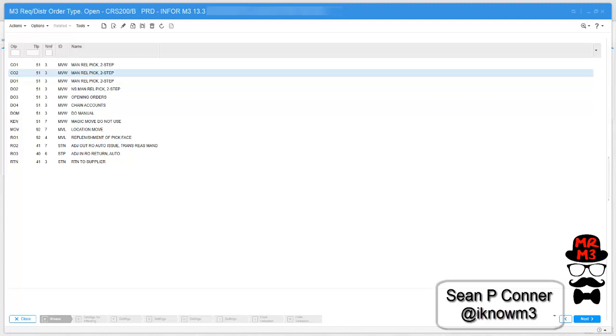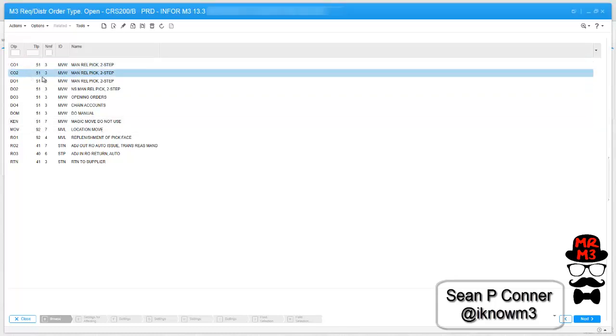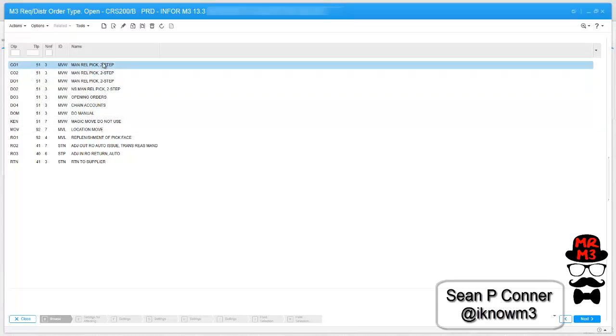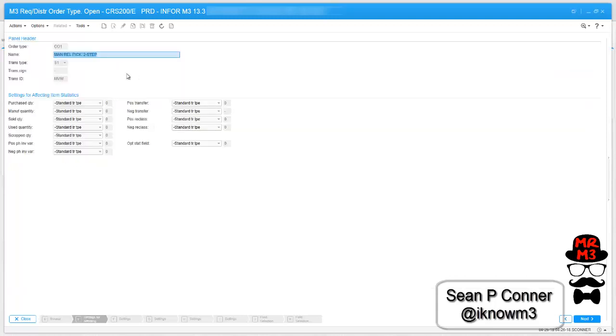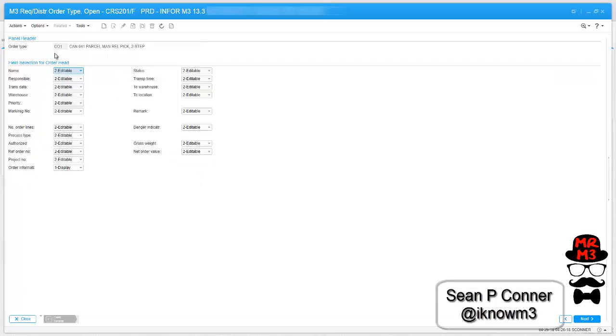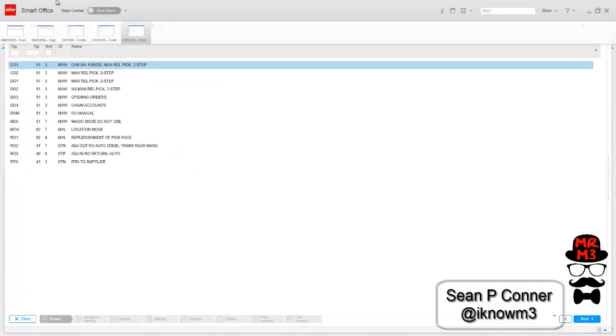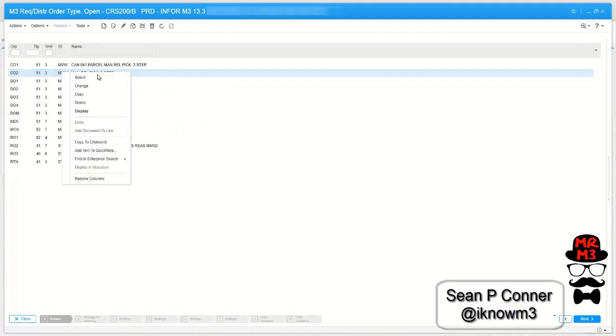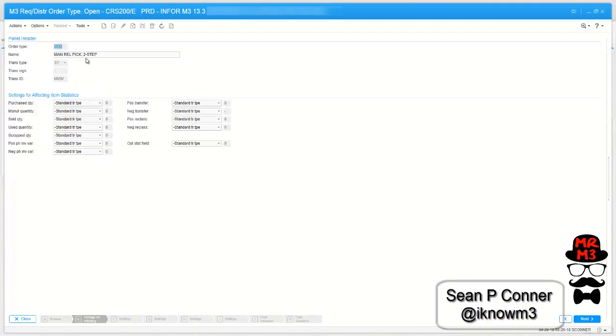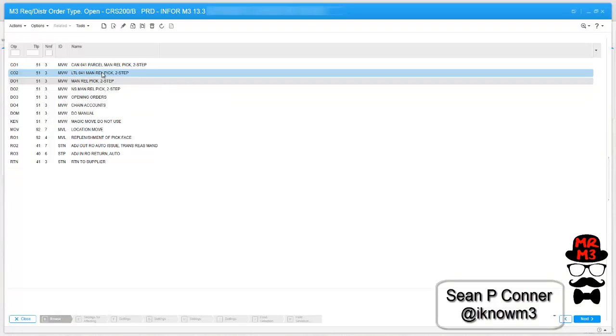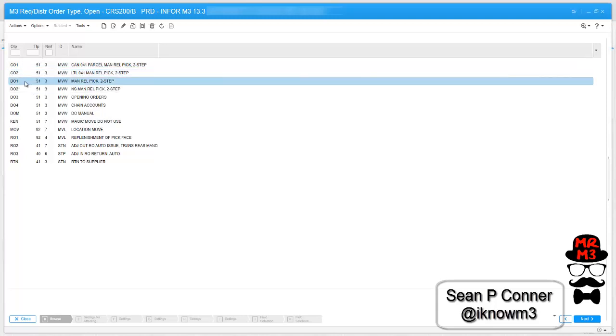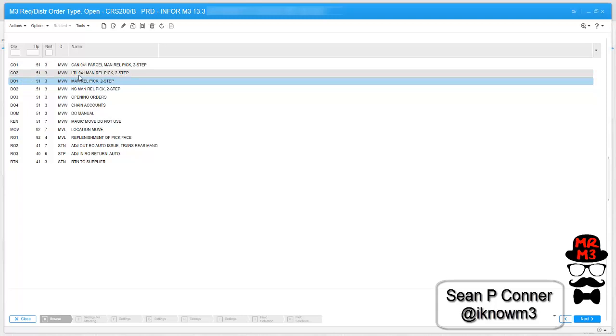The first thing that I did is I created two new distribution order types, CO1 and CO2. CO1 is going to represent my parcel shipments, and CO2 is going to represent my LTL shipments. CO1 and CO2 are exactly the same as DL1, so I just hit copy on DL1 and I entered through all the panels.